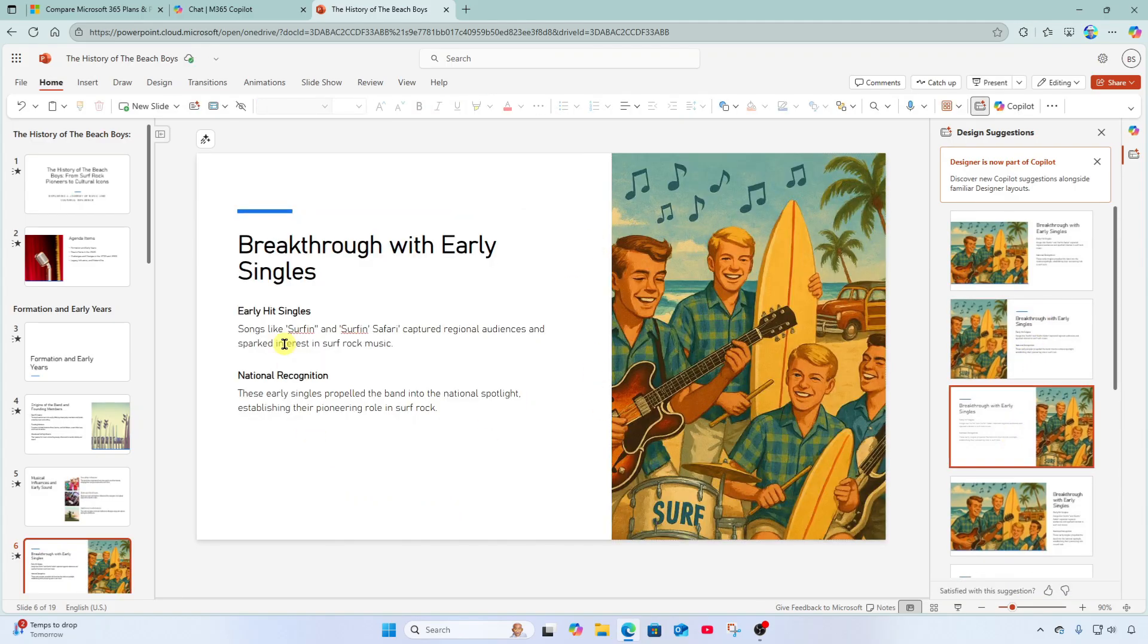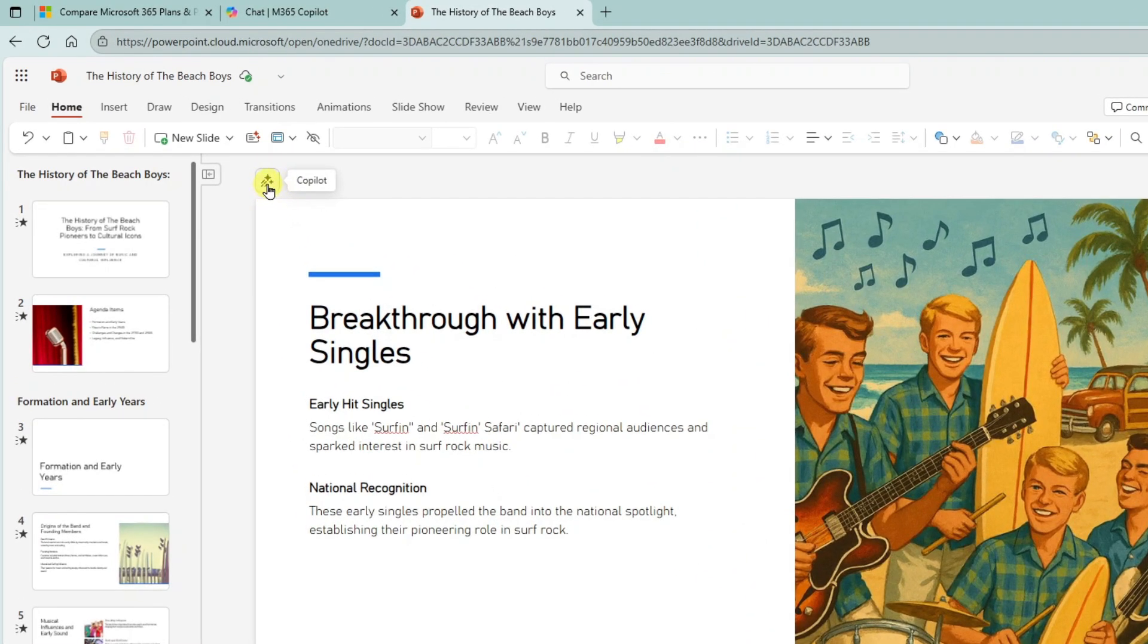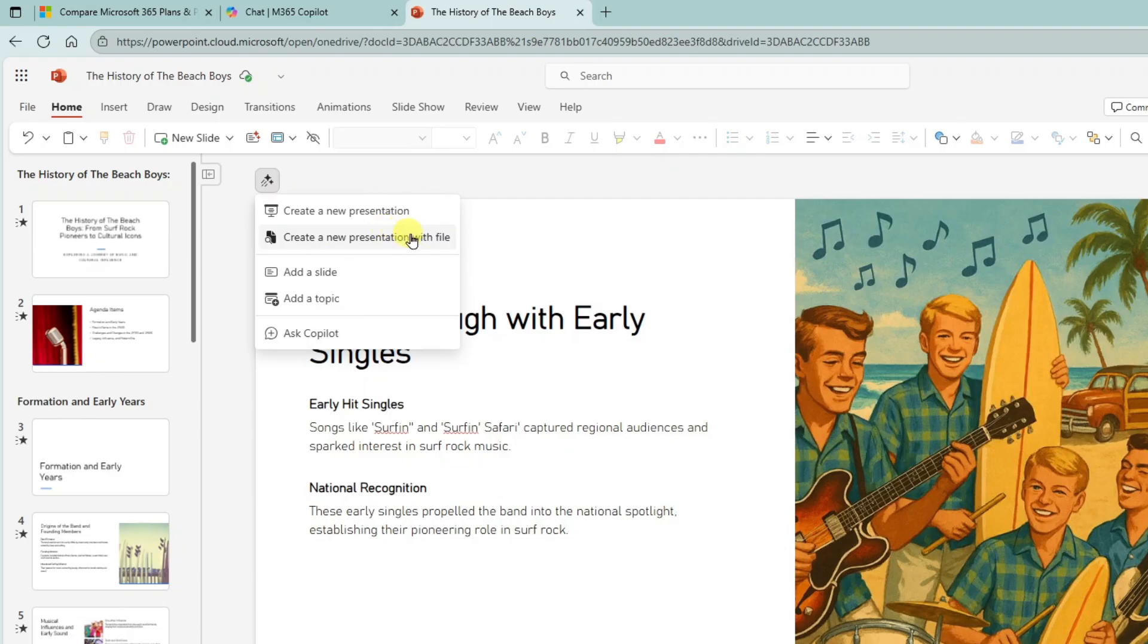All right. Let's go back up here to our copilot menu on the slide.